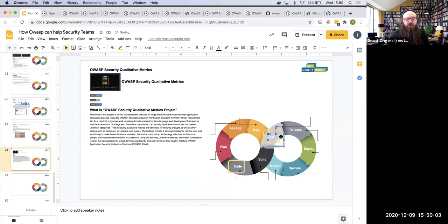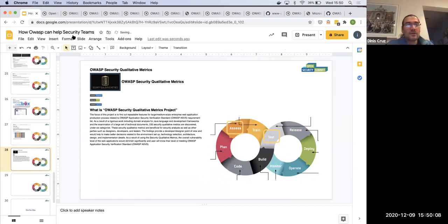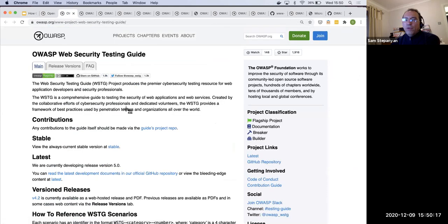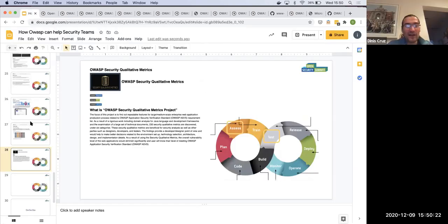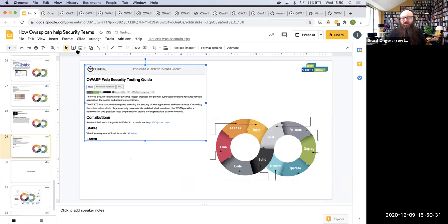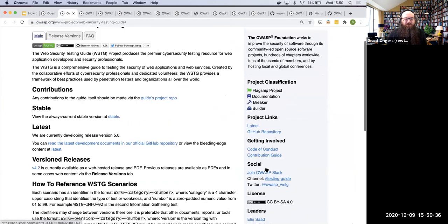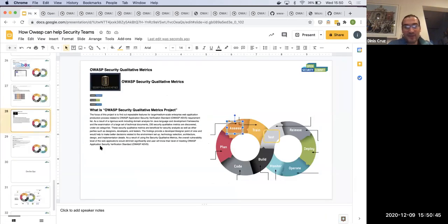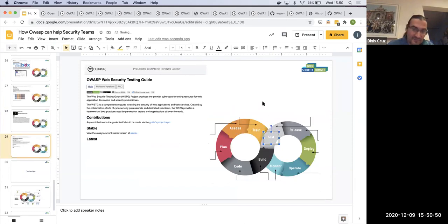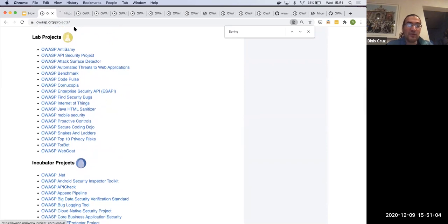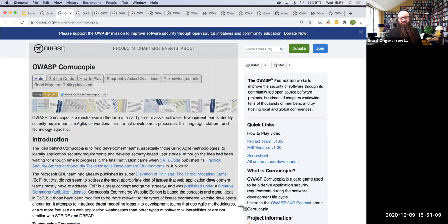The OWASP Proactive Controls is a lab project at the moment but should move to flagship quickly — it's incredibly useful. The OWASP Testing Guide is clearly a testing tool. In terms of what else to add to the mapping, Cornucopia is a great candidate — it's a card game for threat modeling and security assessment that dev teams can use during backlog refinement sessions to evaluate which stories might need security non-functional requirements.